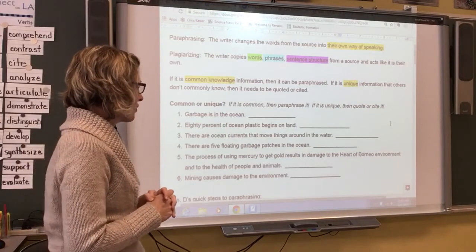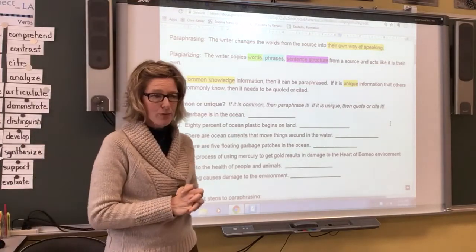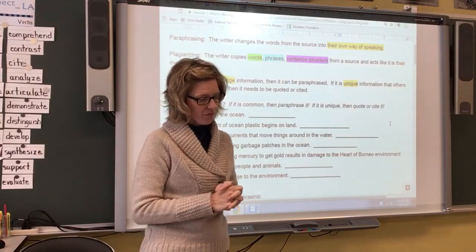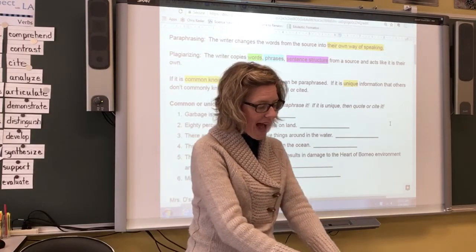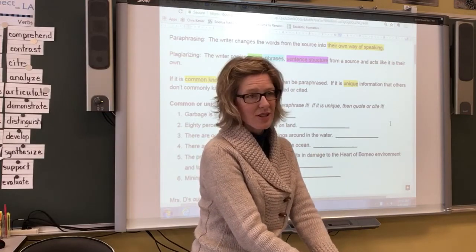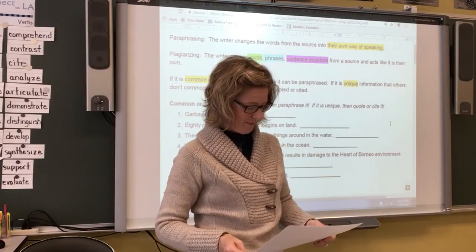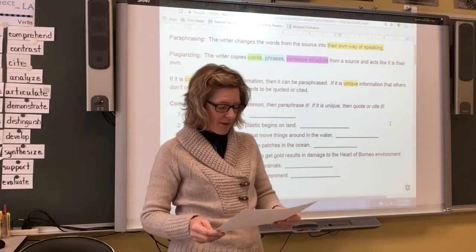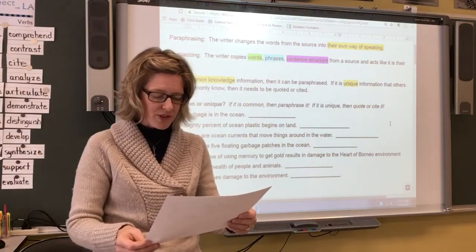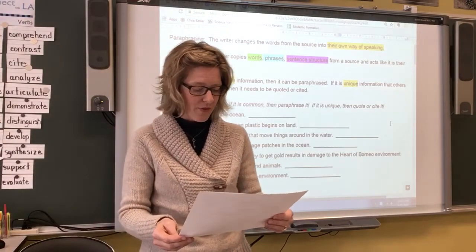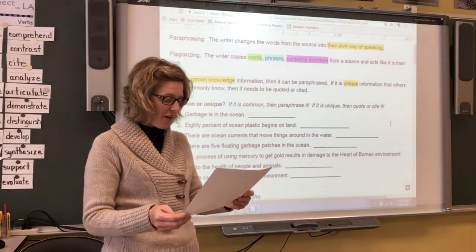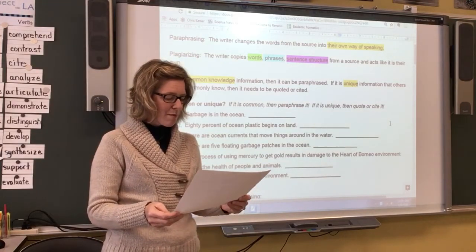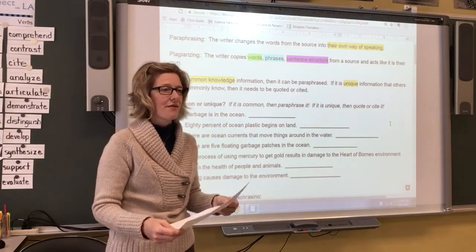Number three: 'There are ocean currents that move things around in the water.' Number four: 'There are five floating garbage patches in the ocean.' Number five: 'The process of using mercury to get gold results in damage to the heart of Borneo environment and to the health of people and animals.' And number six: 'Mining causes damage to the environment.'